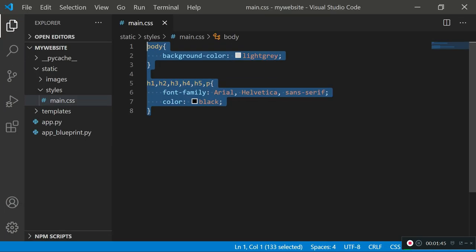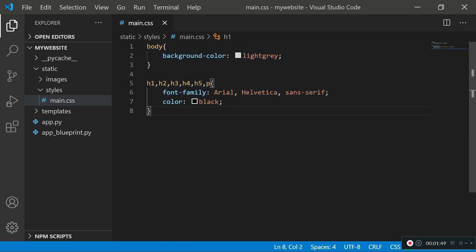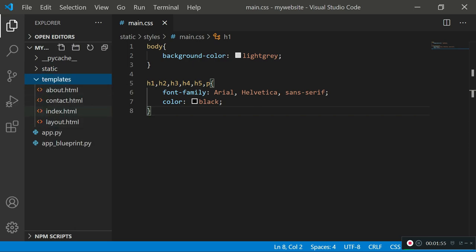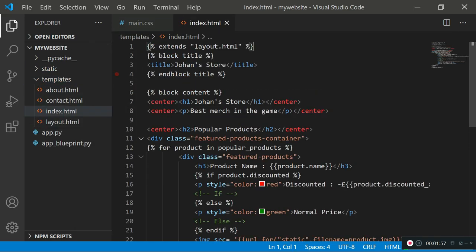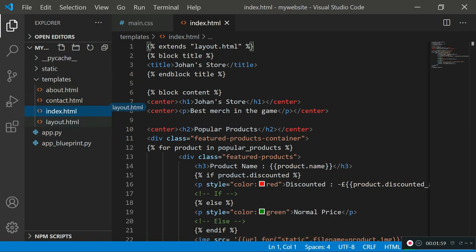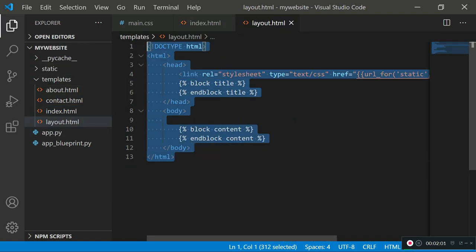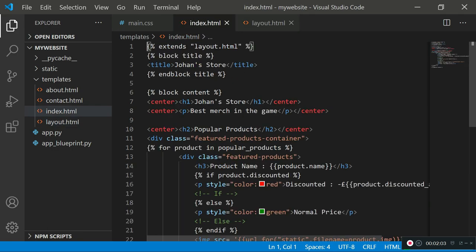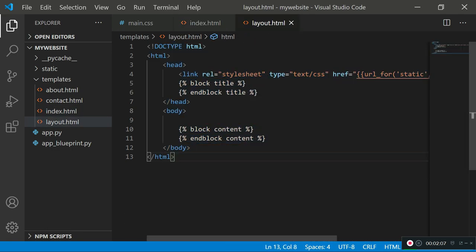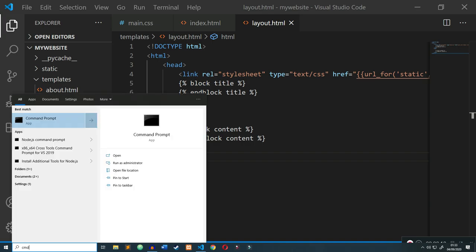I'm going to zoom in first, and then I'm going to open up my index.html page which is the main page, and also my layout.html page which is used by all my HTML pages. This layout page is inherited by each and every page in my templates folder. I'm going to go ahead and run my site to show you what it looks like currently.